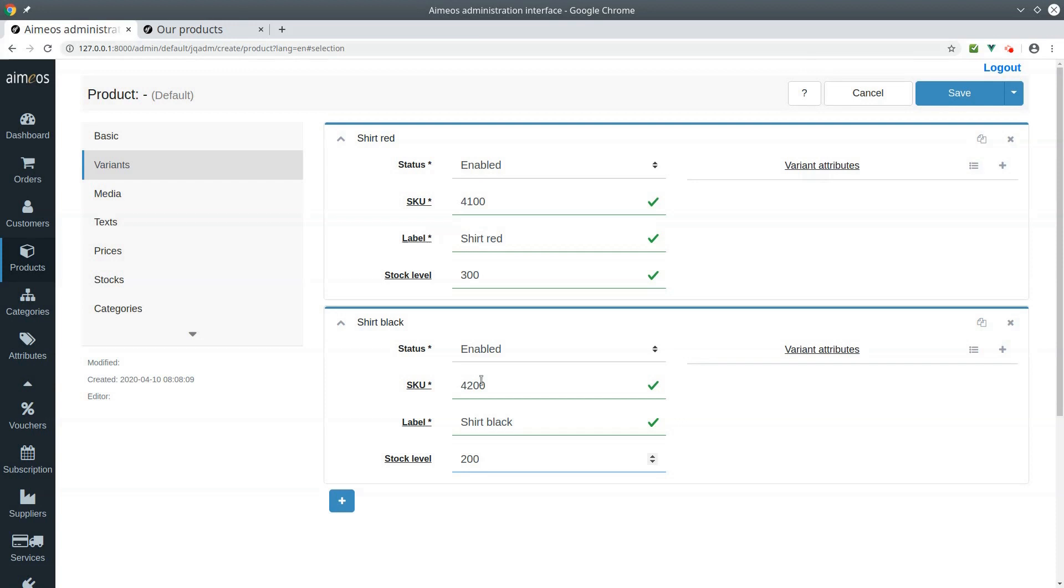For each article, you must assign its variant attributes that identify each article uniquely, for example the color of each shirt.